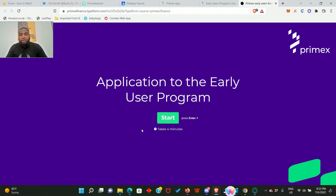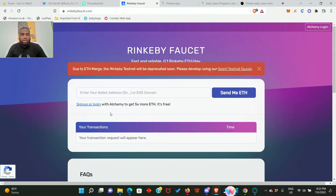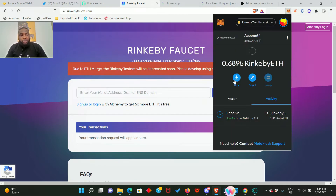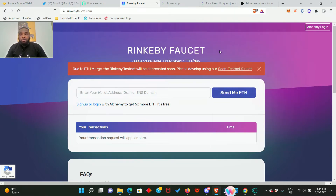Next you need to come to the Rinkeby faucet and enter your address and request some Ethereum. If you don't have your Rinkeby wallet, I'll show you mine. This is my wallet and you can see that I have 0.68 Rinkeby ETH.